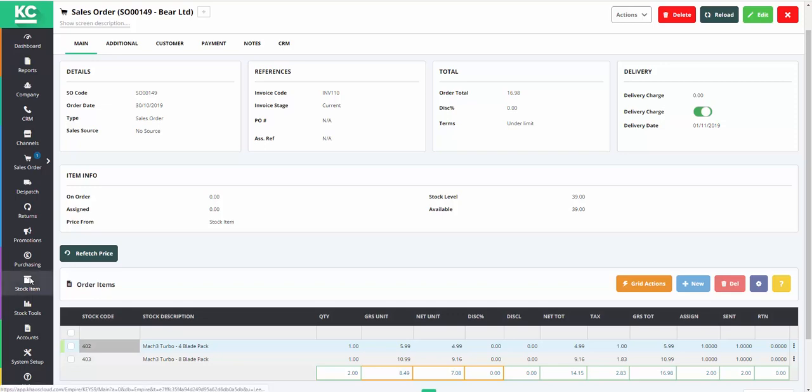In Chaos Control Cloud, when processing a customer exchange where the outgoing items cost more than the items being returned, we first need to create the returns document, and we normally do this from the original sales order.